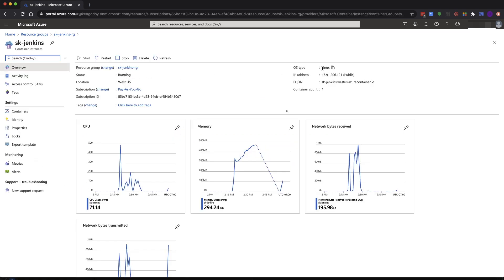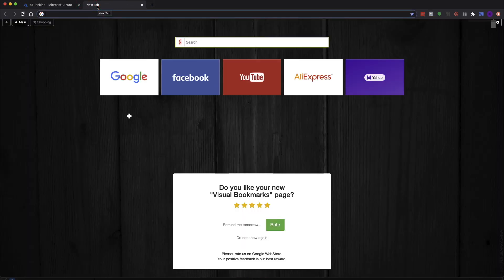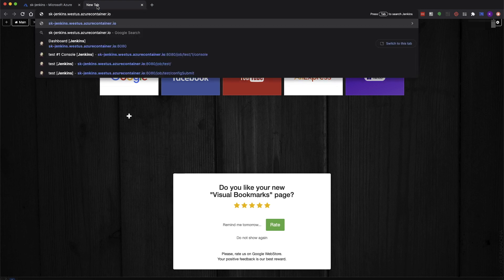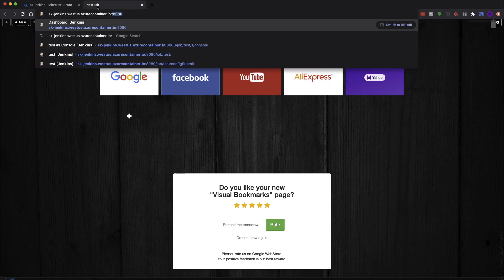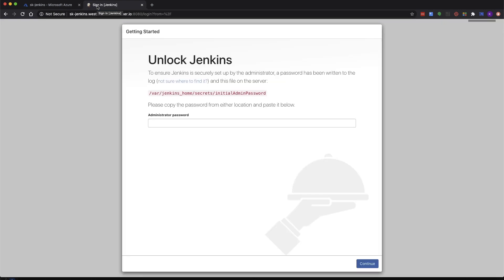It's typed as Linux, and here's the fully qualified domain name. Let's copy that, open a new tab in the browser, paste it in, and give it port 8080. Jenkins is running.